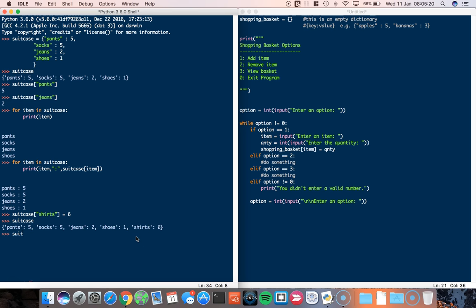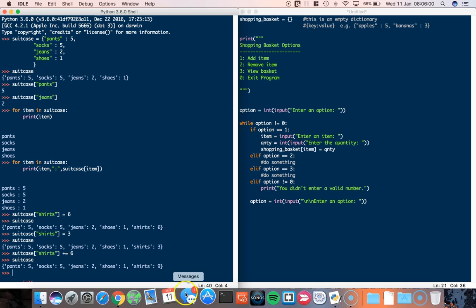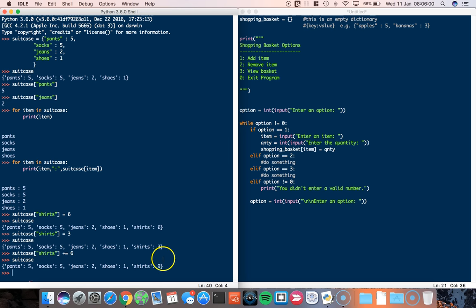A point to note here, if I type in suitcase and then shirts again, and I type in three now, that's not going to add three more to the shirts. What it's going to do is override the six and change it to a three. In order to add one to the suitcase, if I go suitcase and shirts again, it's going to be plus equals whatever it was, plus maybe six. If I look at the suitcase again, it's going to be equal to nine now.